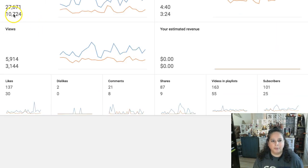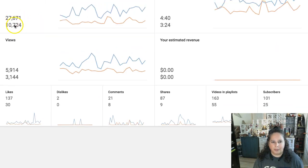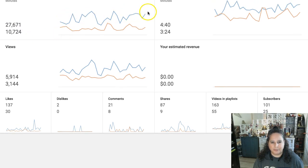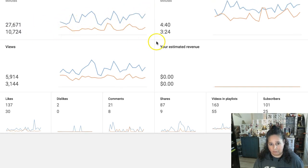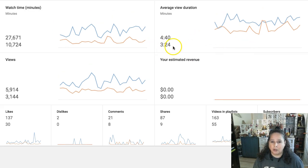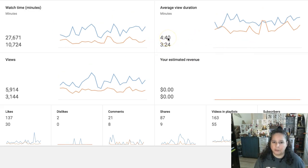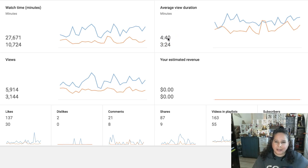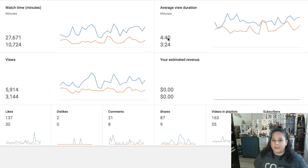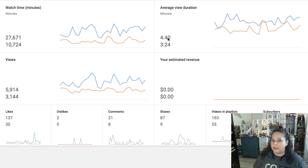So watch time in minutes, I have almost tripled my watch time, about three times as much. That's just going up because I'm adding videos to be honest with you. The view duration has gone from three minutes and 24 seconds to four minutes and 40 seconds. Now that isn't cumulative, that just says that people are watching my videos longer now.